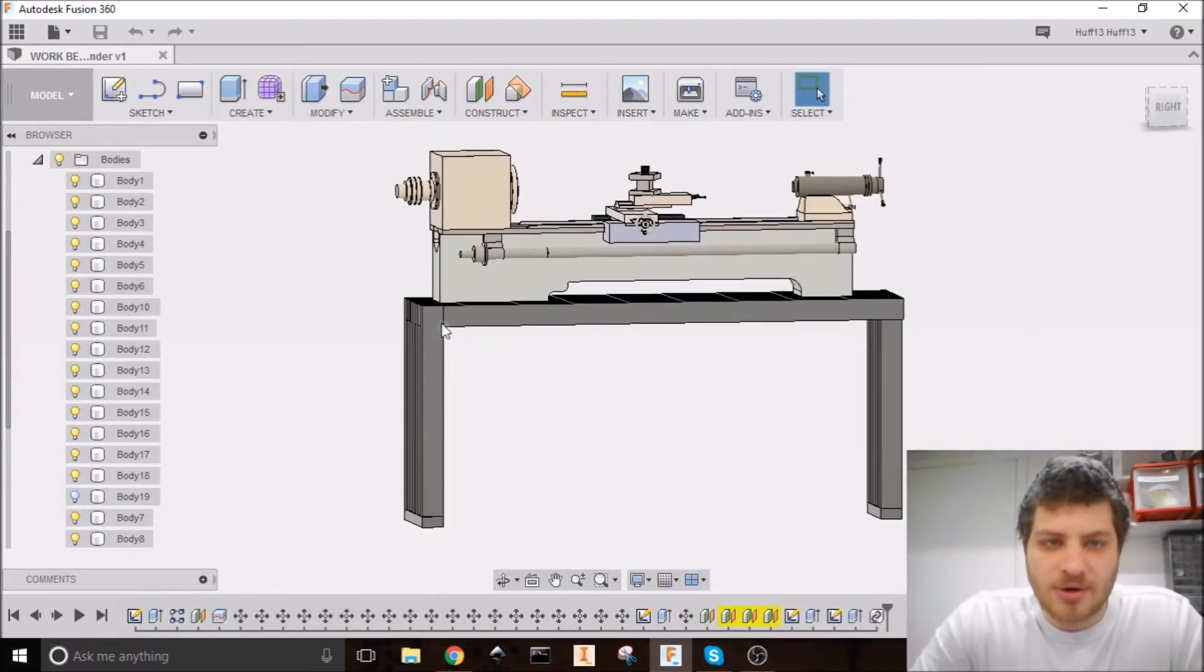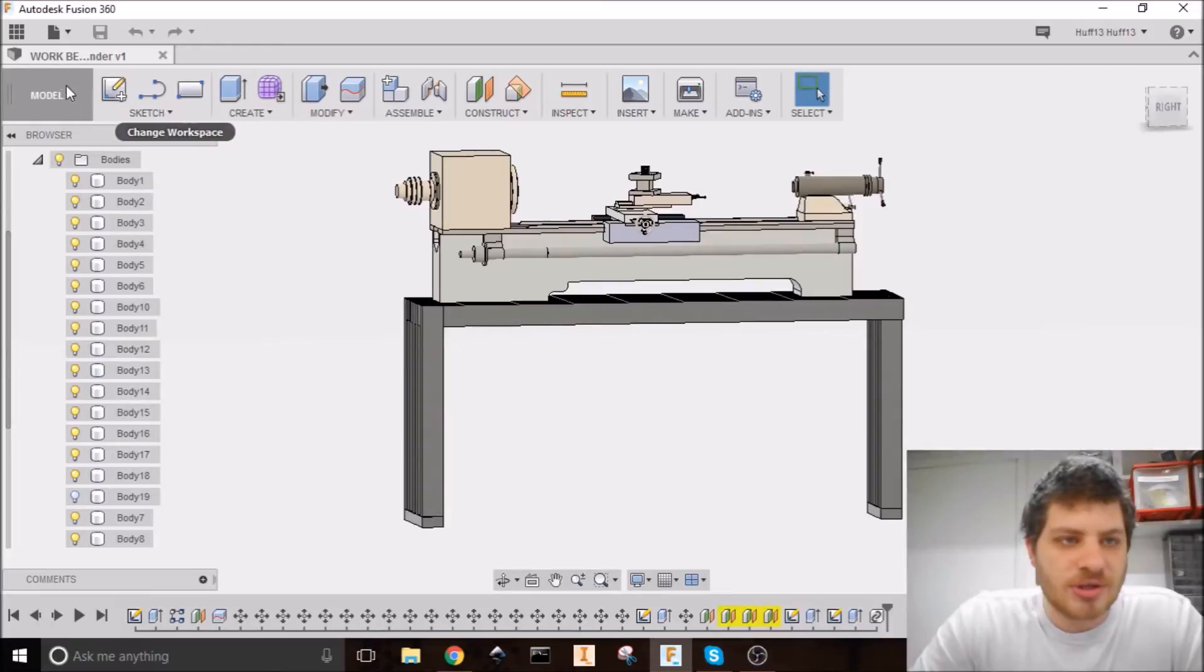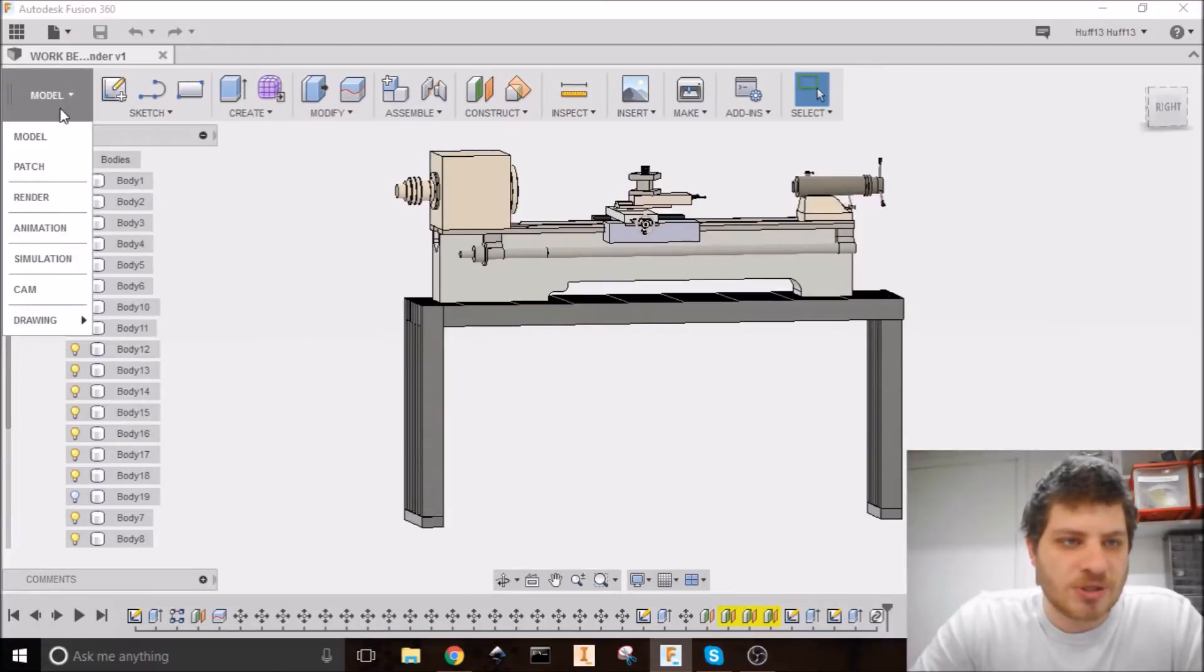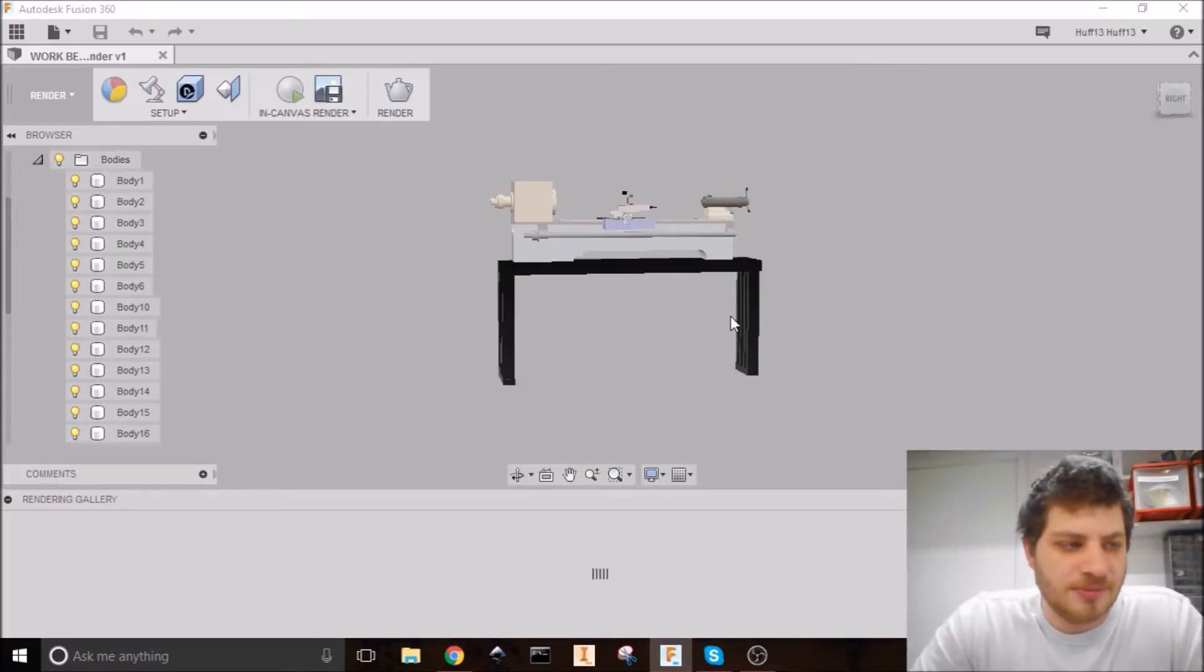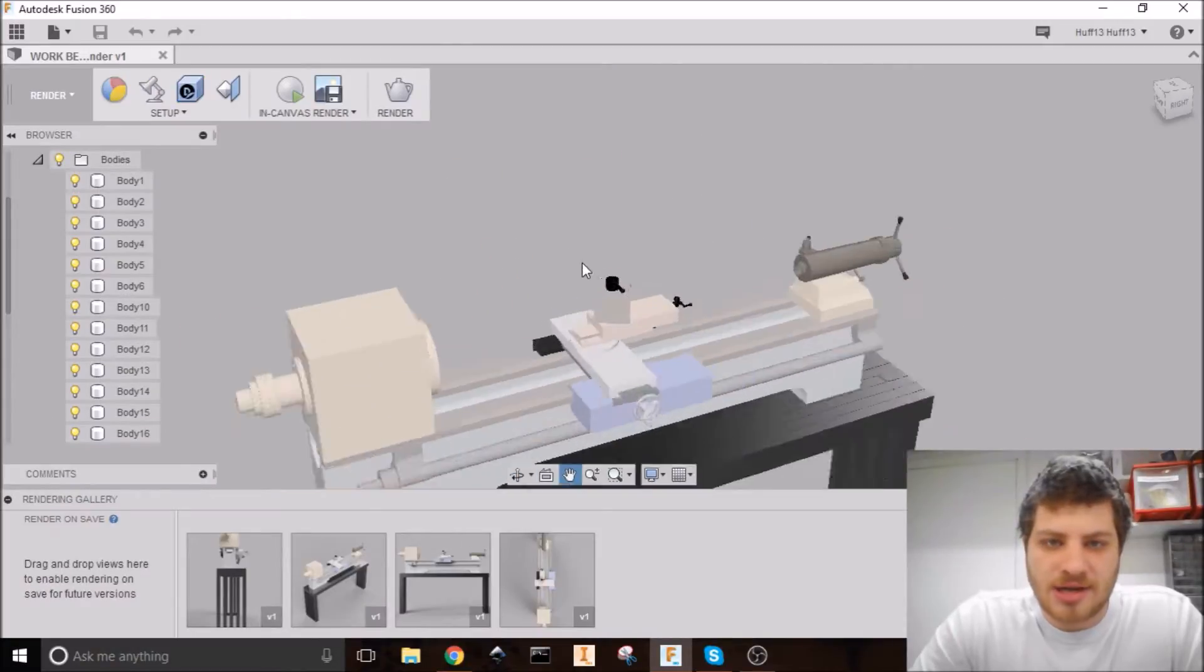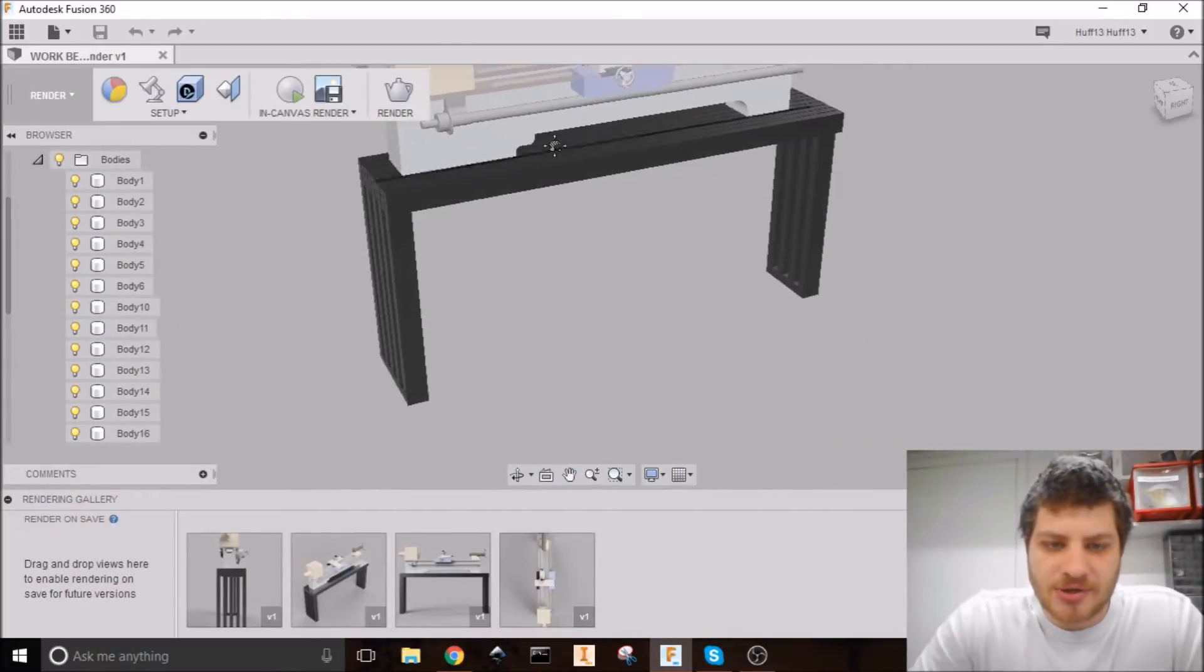To start off, we need to go into the render mode. So go up here and click on this change workspace button and then go down to render. And that'll load. All right. So now we're in the render environment.